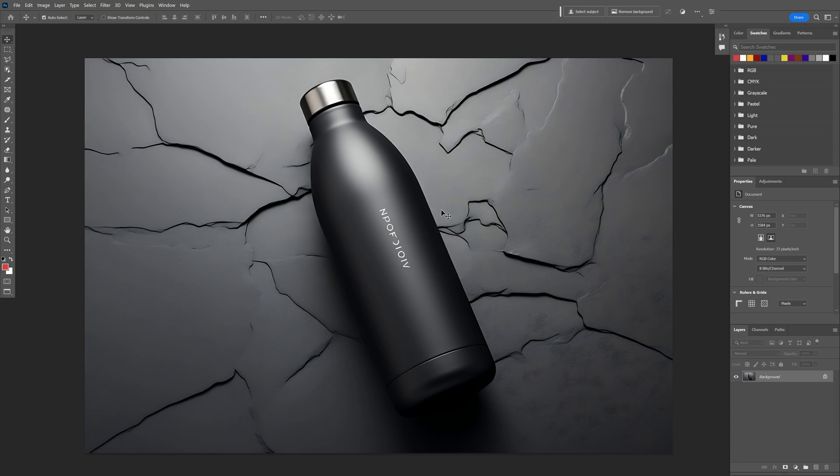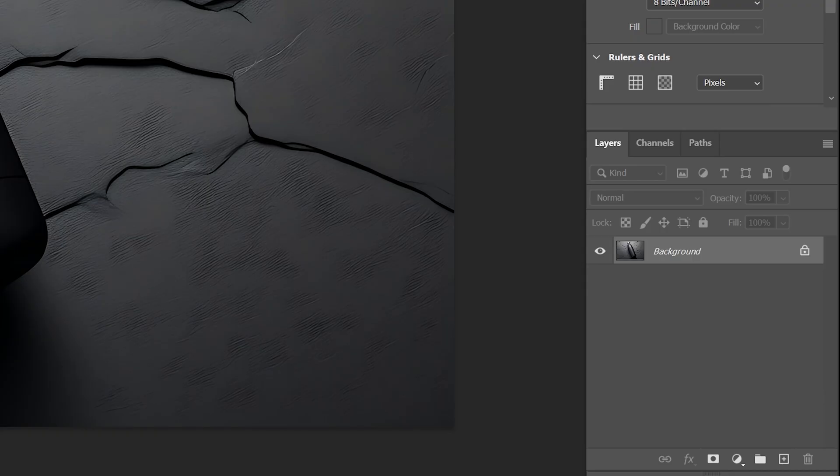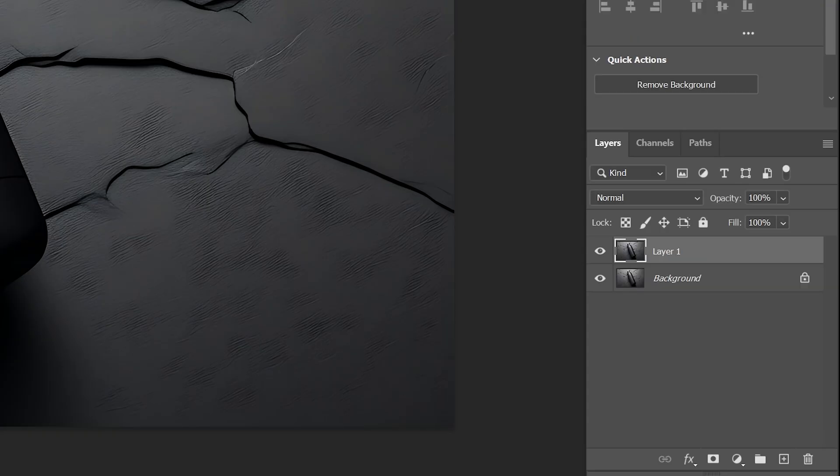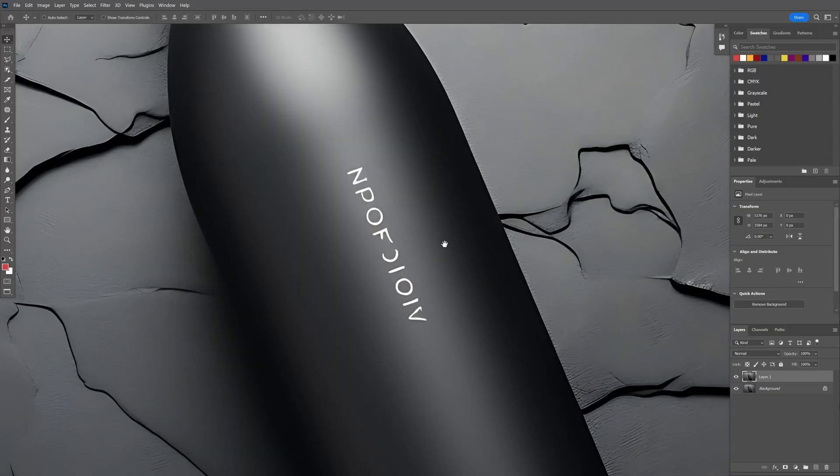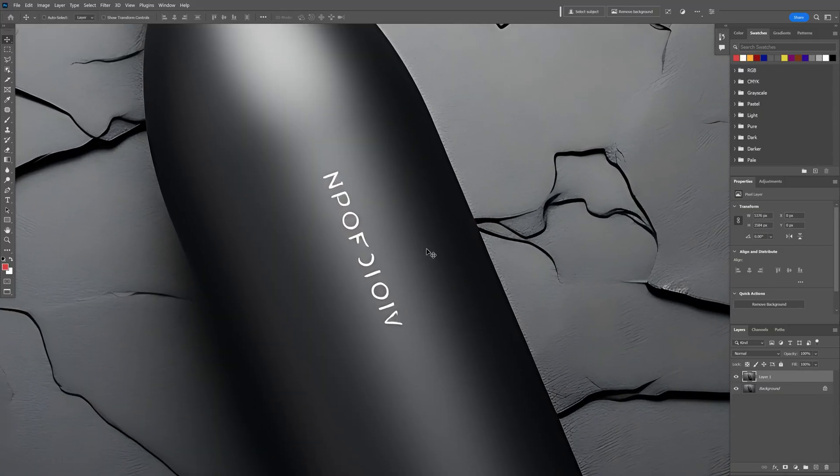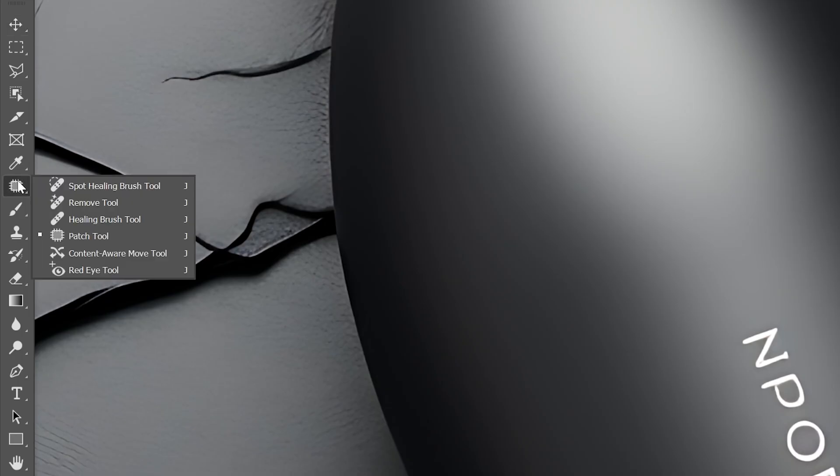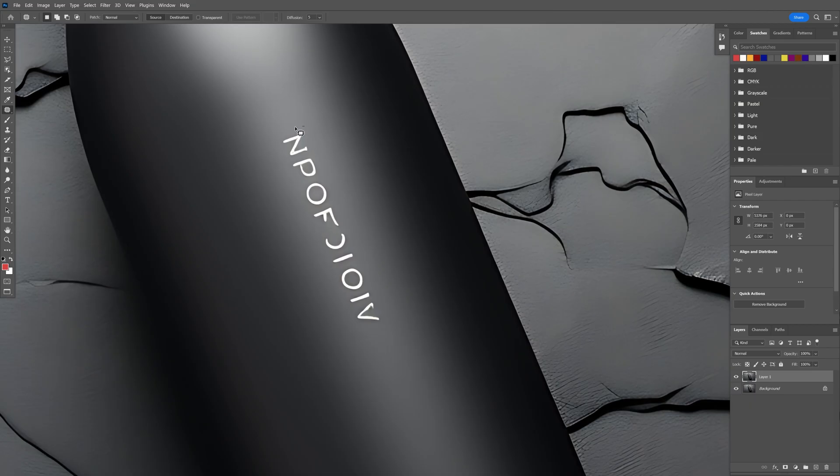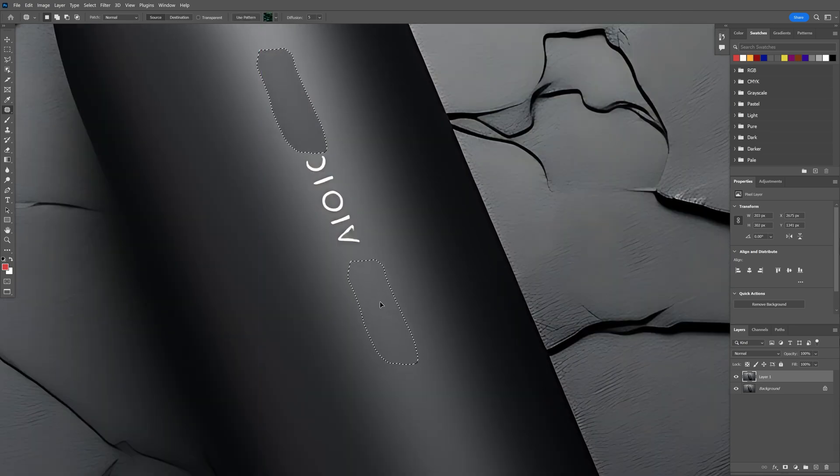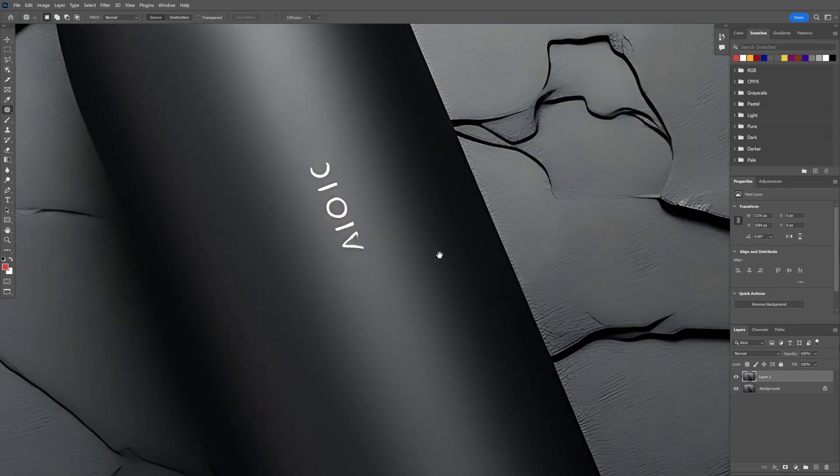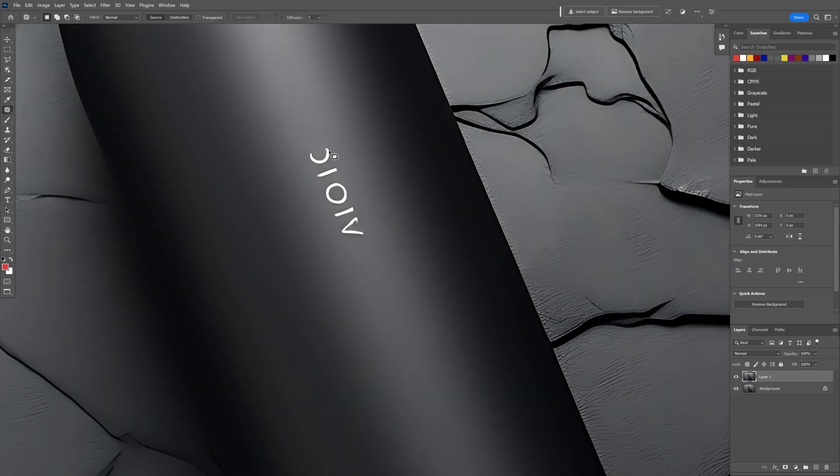Step one: I'm going to press Ctrl+J to duplicate the layers, zoom in, and as you can see we've got this logo here. I'm going to select the patch tool, select the letters, and move it like this so it removes the logo.